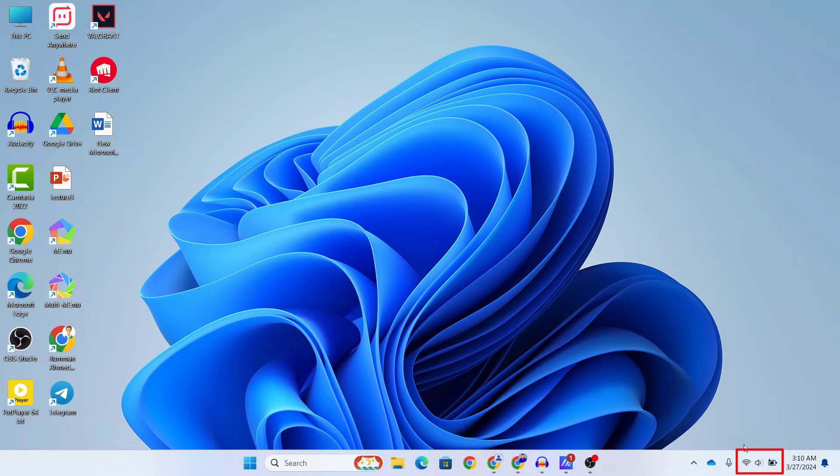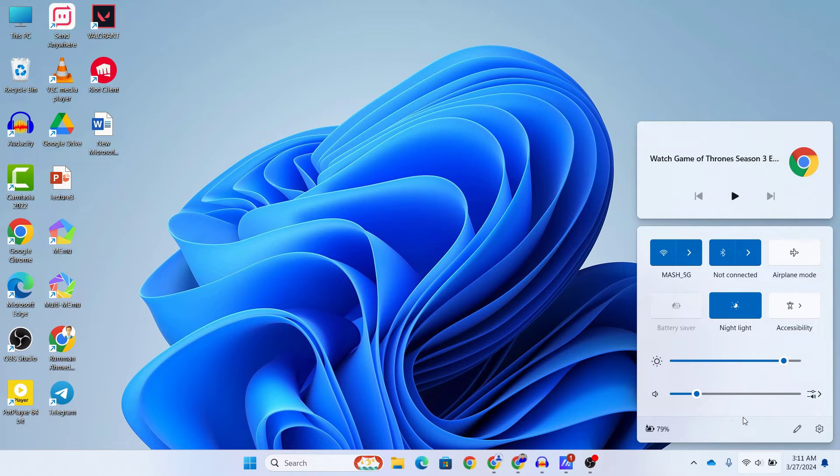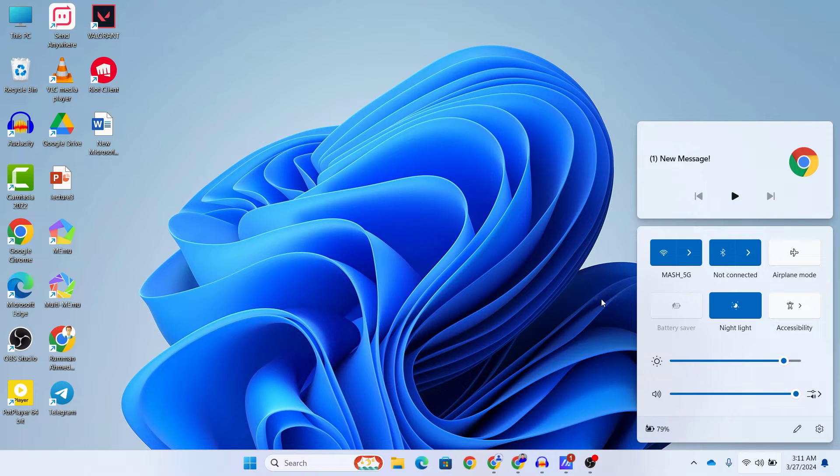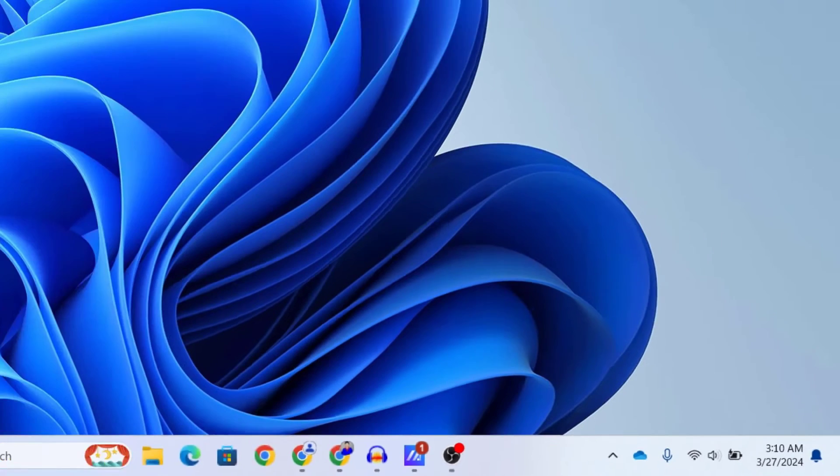The first thing you want to check is your external speakers if you are using them. Make sure that they are turned on and the volume is cranked up to the max. It's a simple step but it's often overlooked. Now if you are still experiencing issues, let's dive deeper.